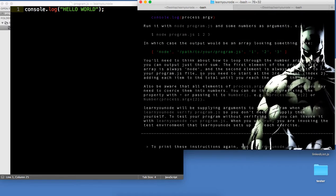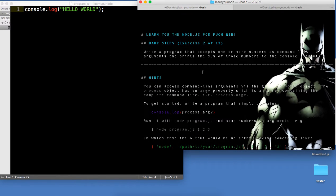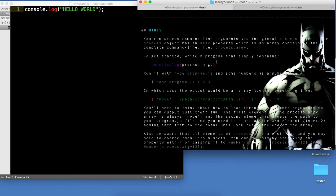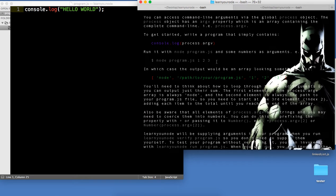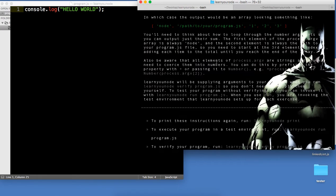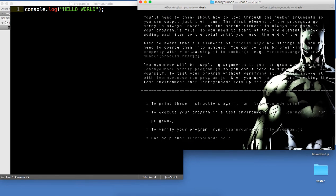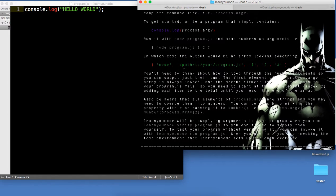What we're going to do here is write a program that accepts one or more arguments as command line arguments and prints the sum of those numbers to the console. Node.js comes with a global variable called process, and one of process's members is called the argument variable — process.argv. It's an array that contains information about the command line. The very first argument is node, and then you get information about the directory you're in, and then after that we're going to get numbers.